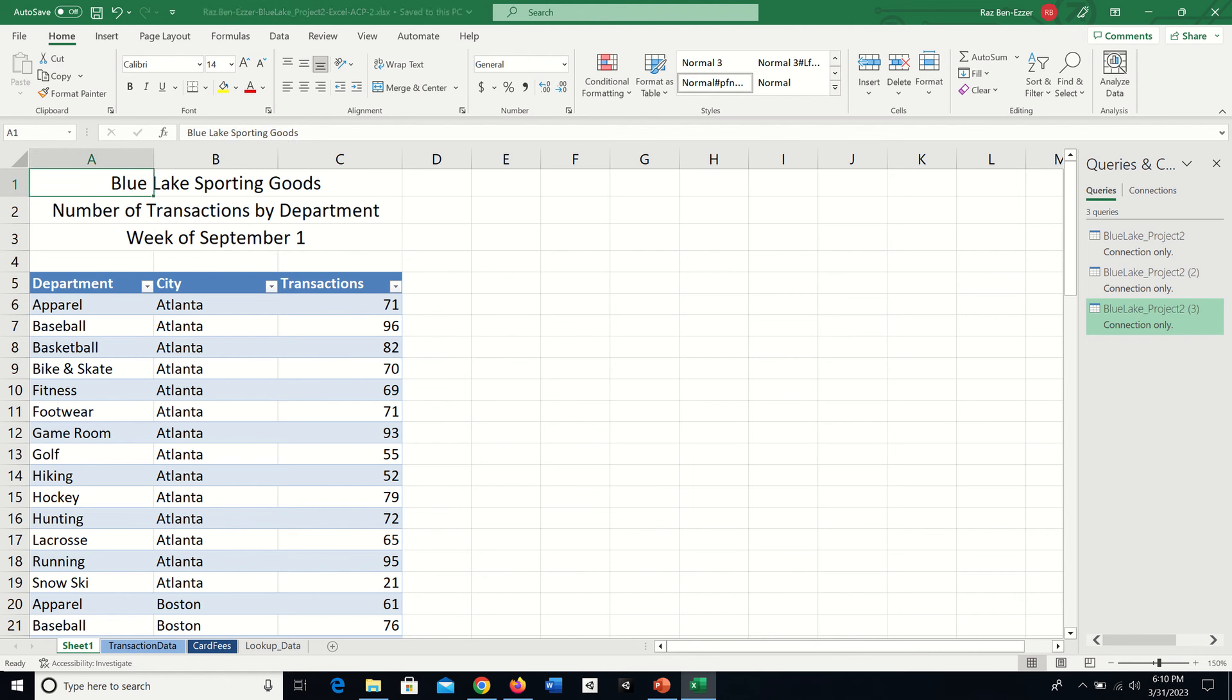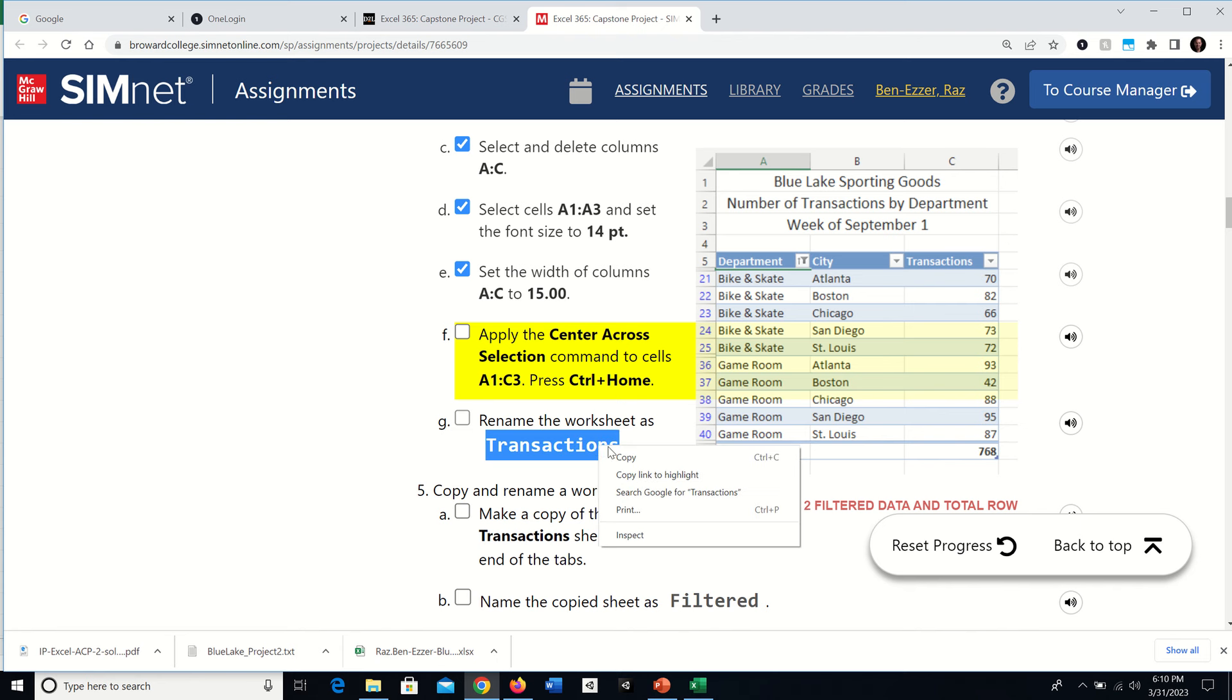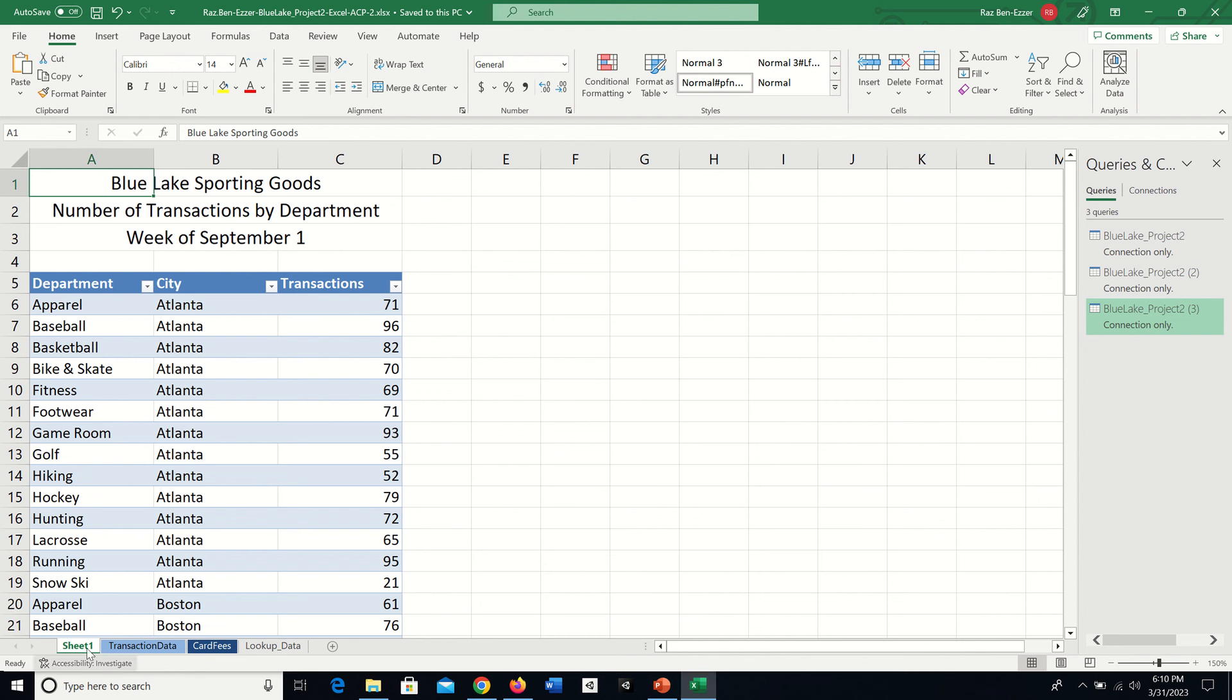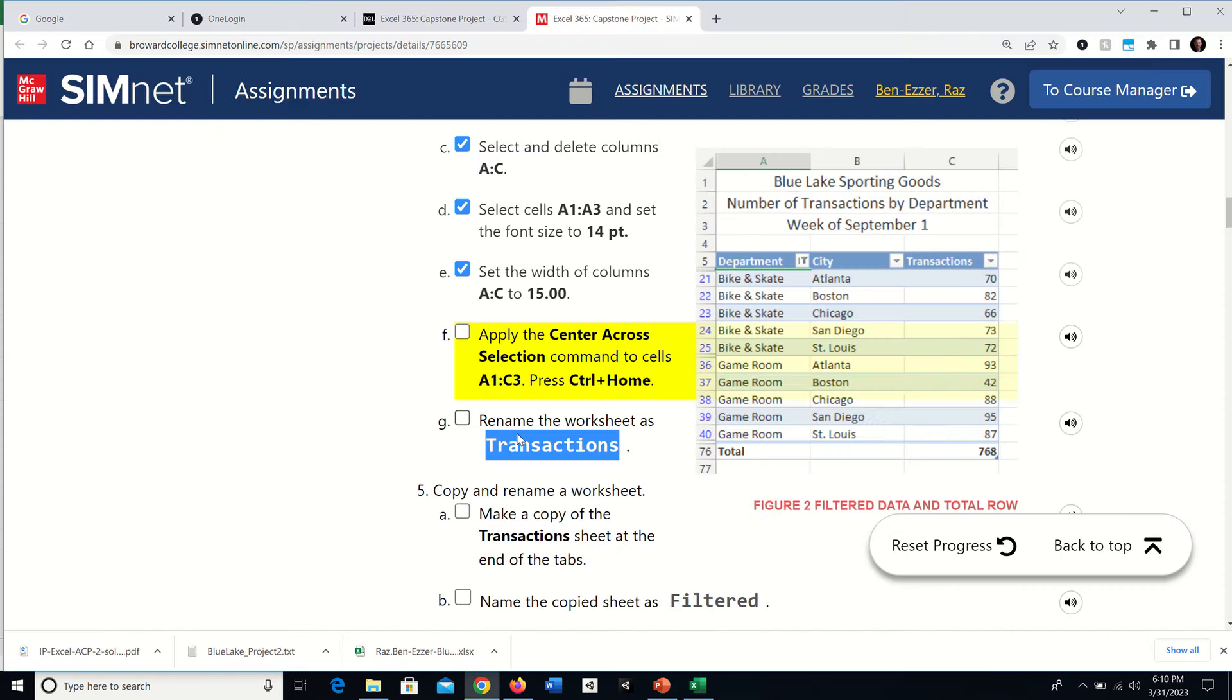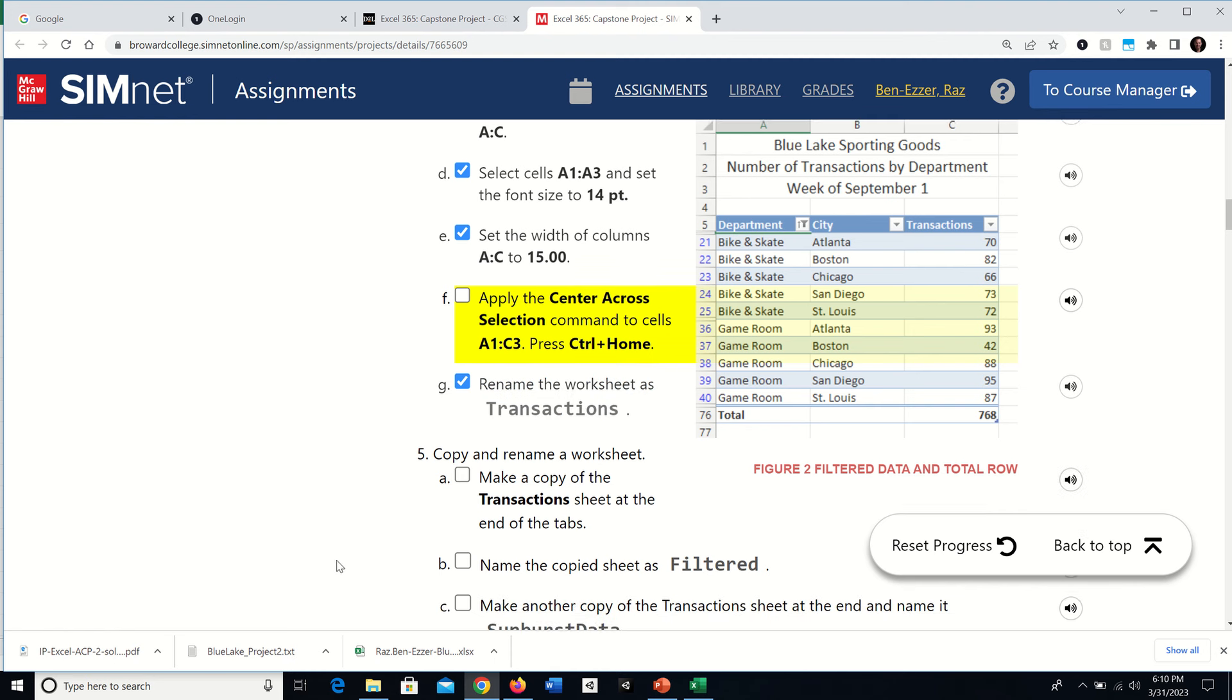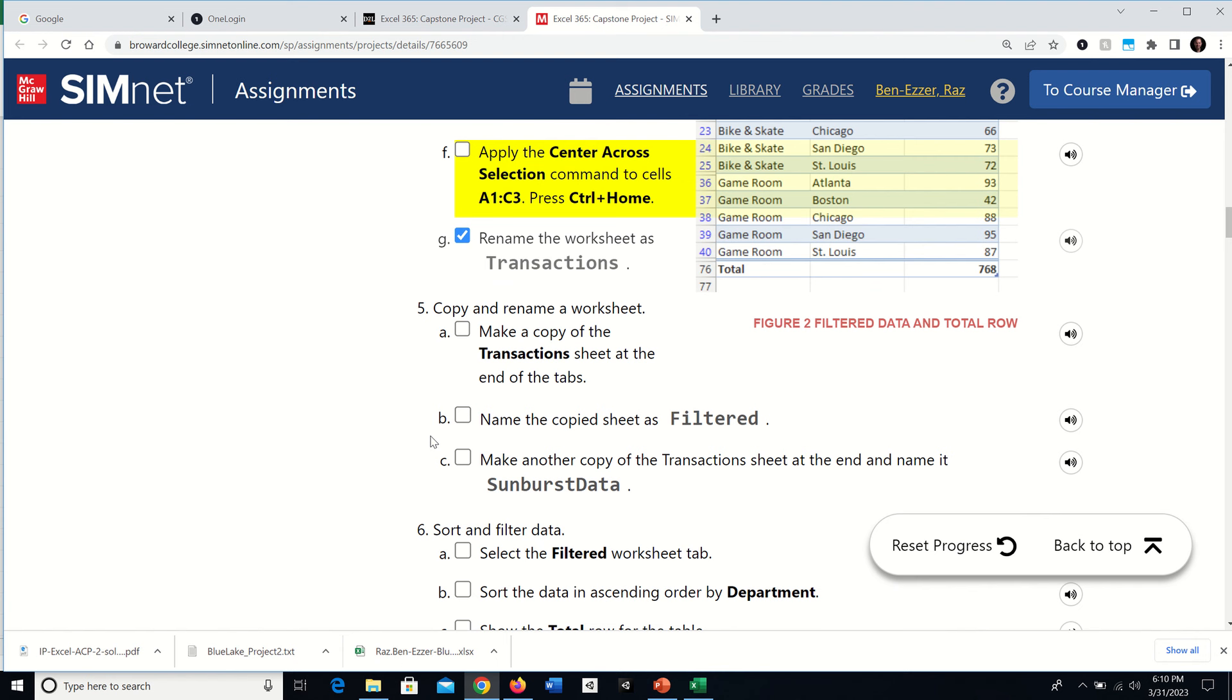Now rename the worksheet to Transactions. I can either type it or right-click, copy, then double-click on Sheet One and paste with Control V (Command V on Mac), or just type it. Click outside to confirm the name. We are up to requirement number five, but I think we'll do that in part two of this tutorial. See you in part two.